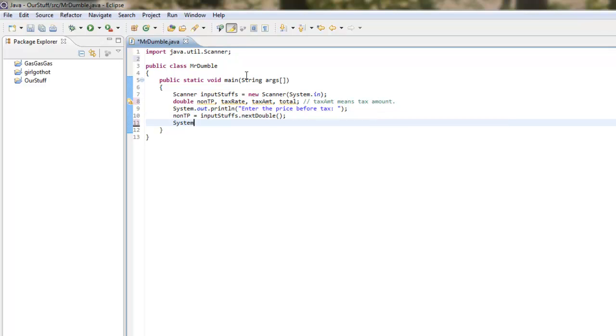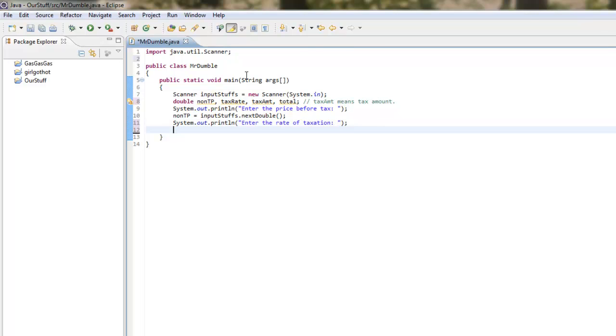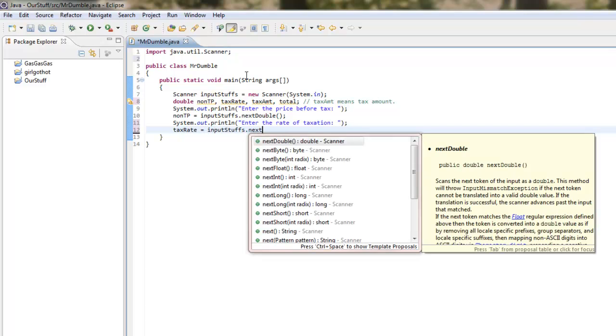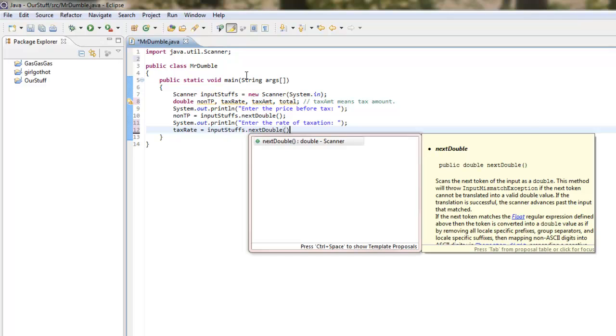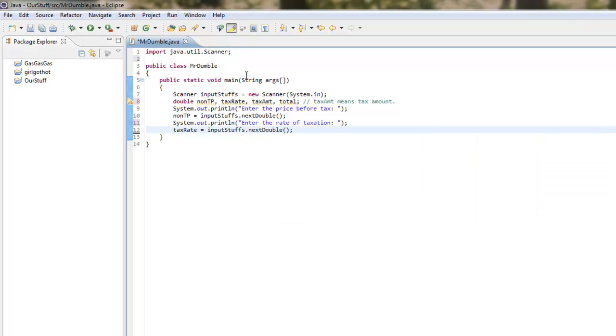Next question. Very logical, don't you think? Enter the rate of taxation, or tax rate if you prefer, you don't have to type it up that way. And then, we want to store what they type in as a variable. So the next double, the next number, boom. That's our tax rate.